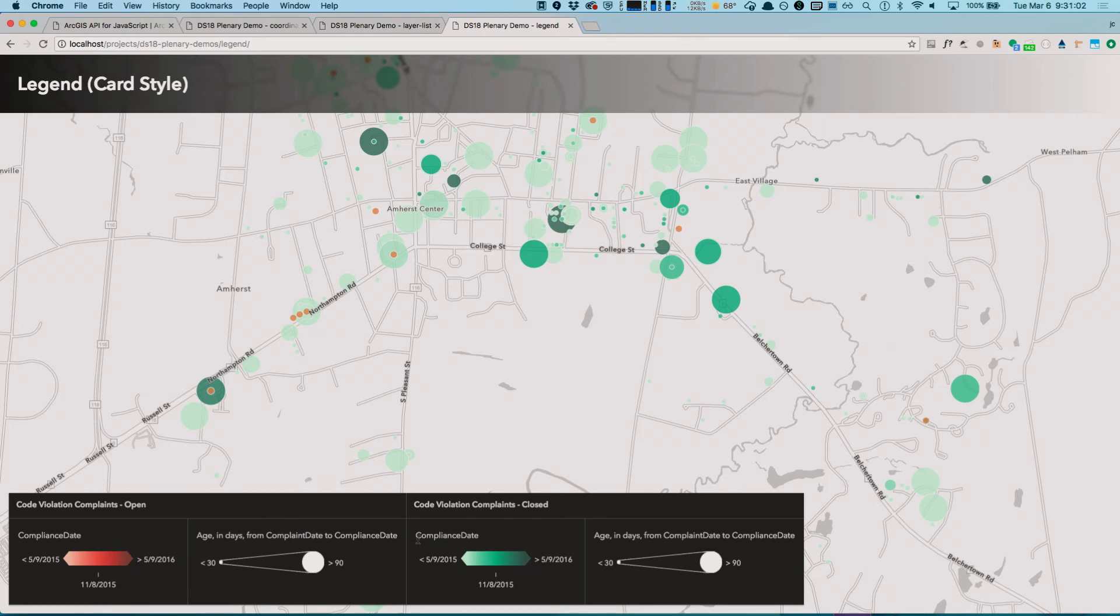You can see here I have two groups. One for the code violation complaints that are open, and one for the ones that are closed.